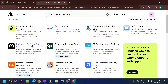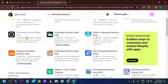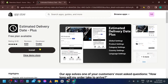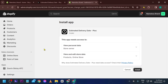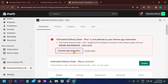Here we can see a lot of applications, but we're going to look for this particular one: 'Estimated Delivery Date.' As you can see, there is a free plan available. I'm going to recommend this one, so I'll click it and install it.